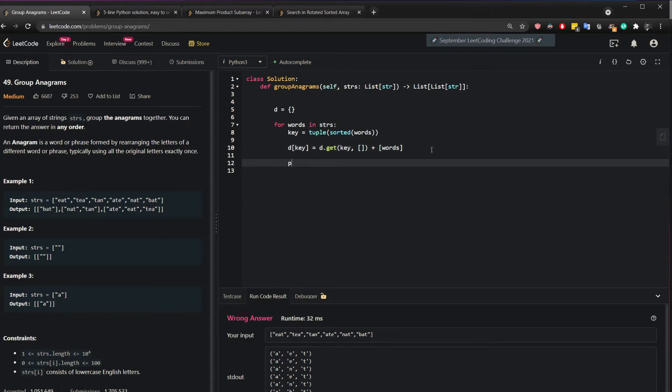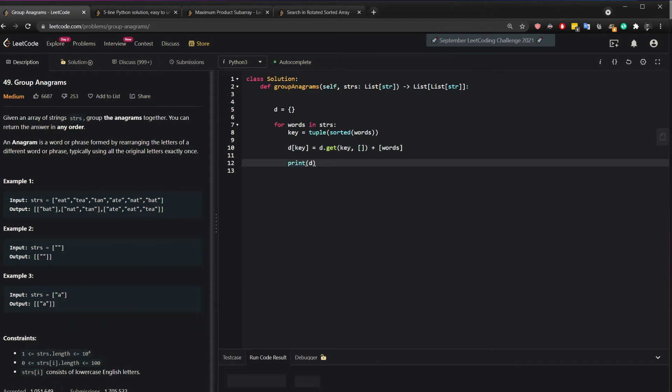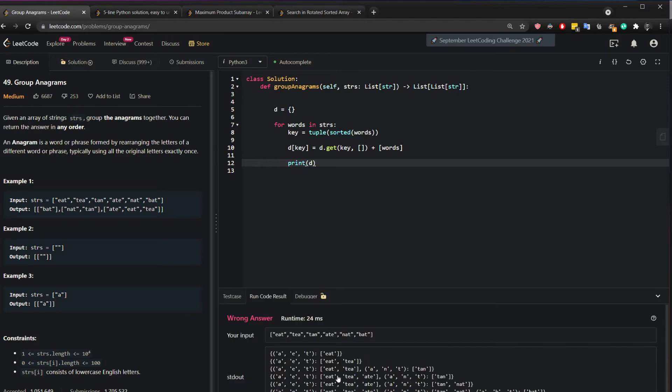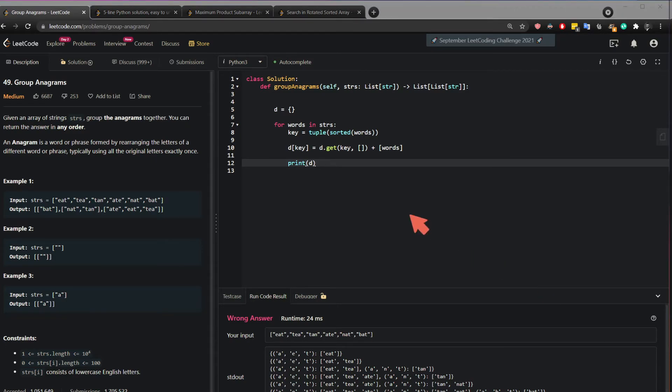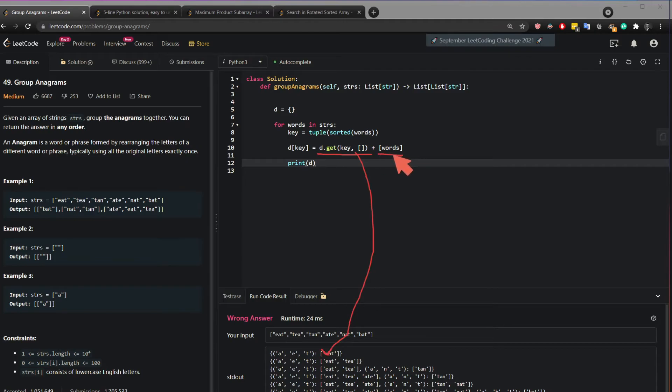So let's see that. So if I do print D let's see if we see something. So here we see the first time it was A-E-T eat.